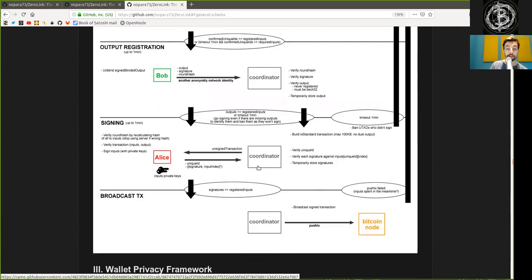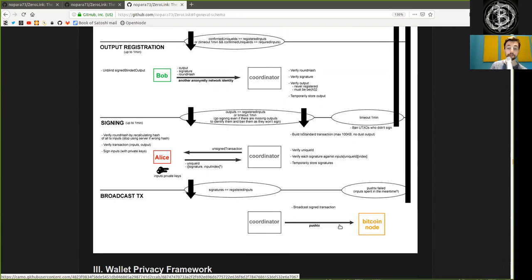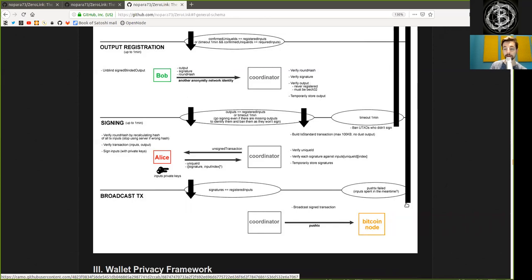We move to the next phase, only when signatures are equal to the requested inputs. Then, we broadcast the transaction, where the coordinator broadcasts the transaction with PushTX in its own Bitcoin node. If PushTX fails, the inputs spend in the meantime.